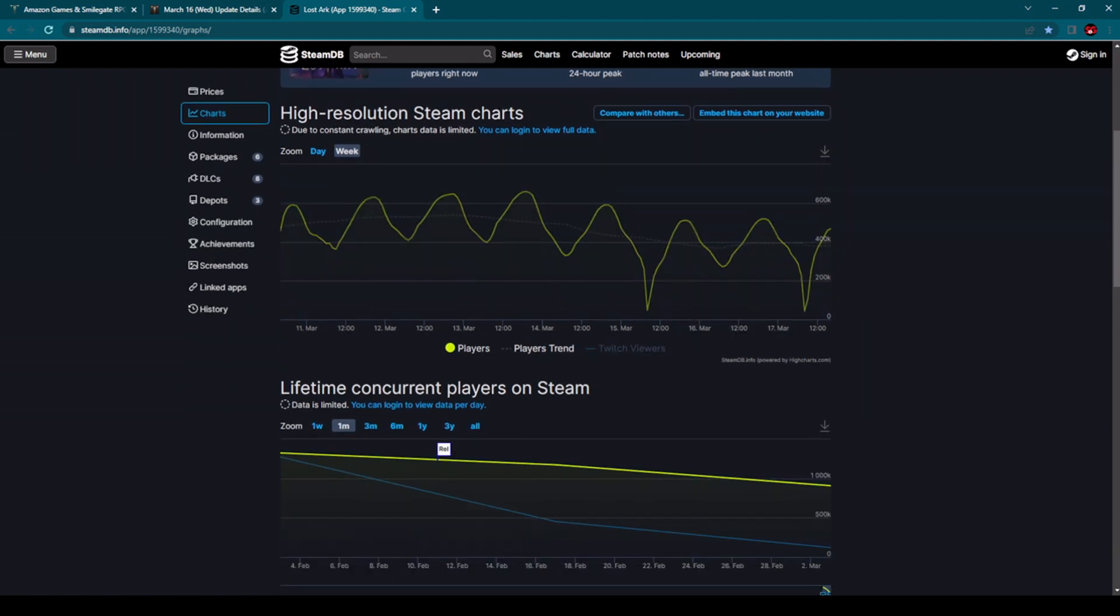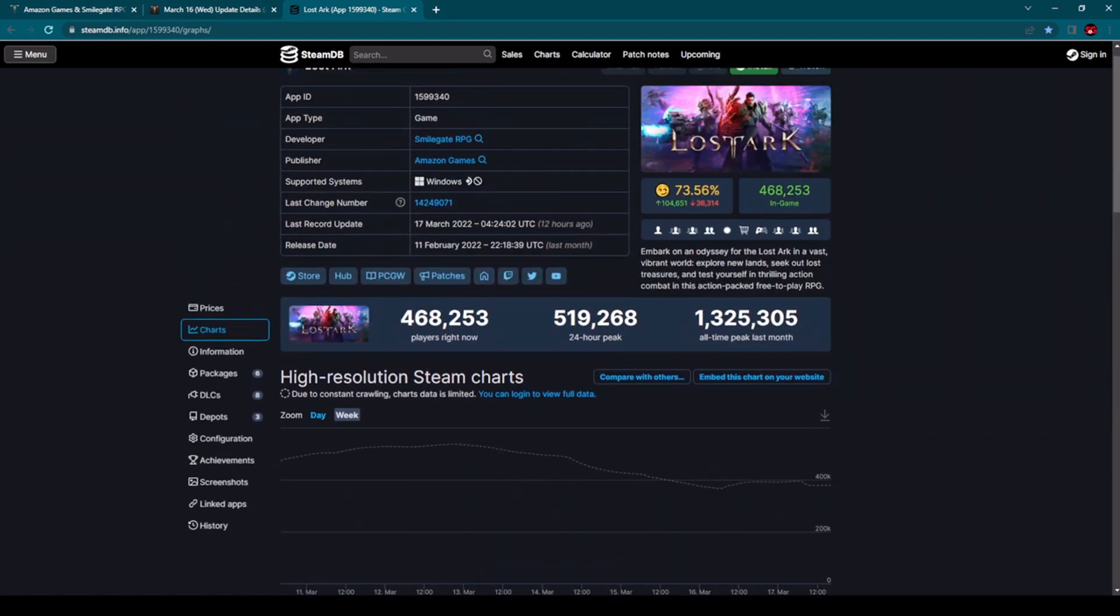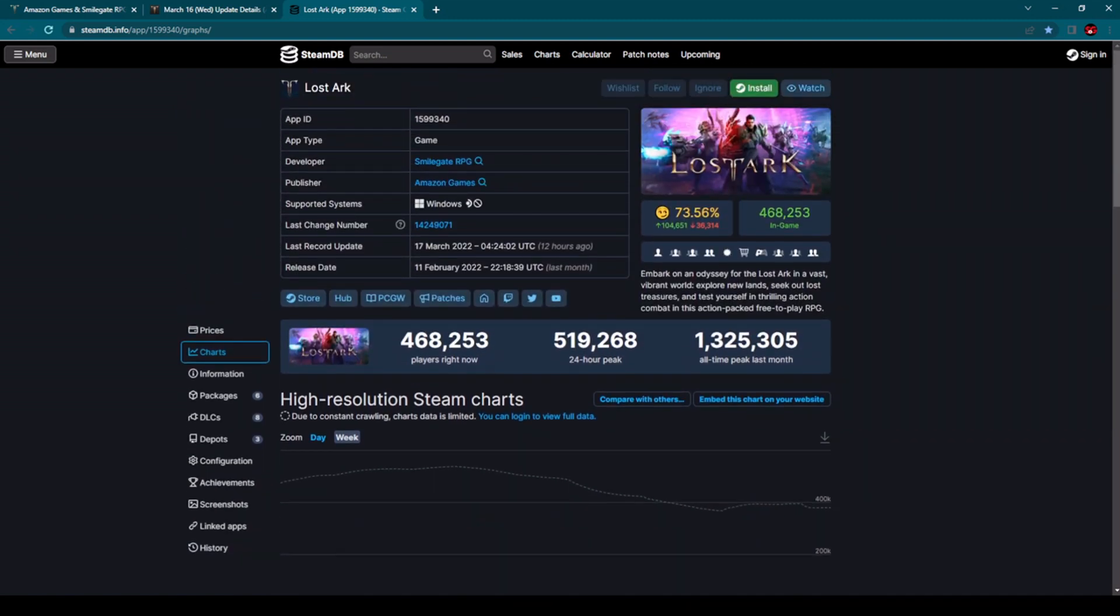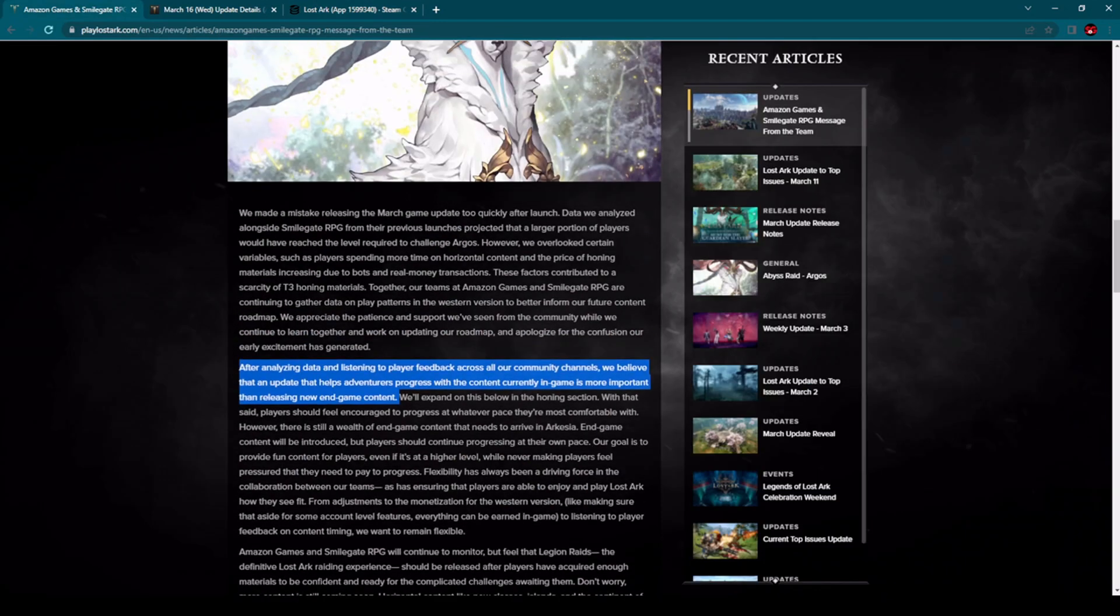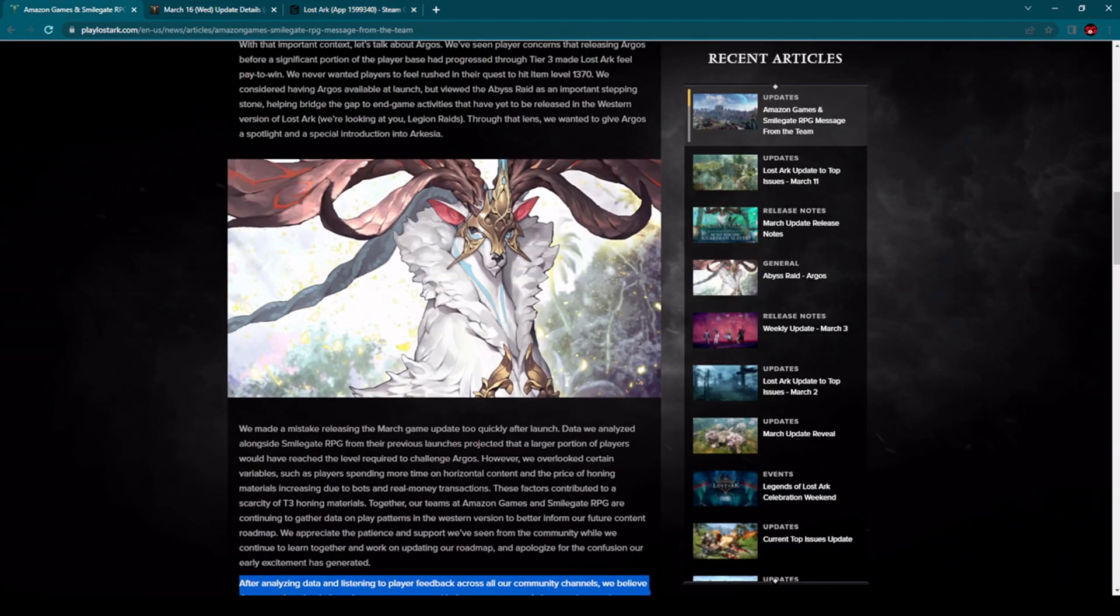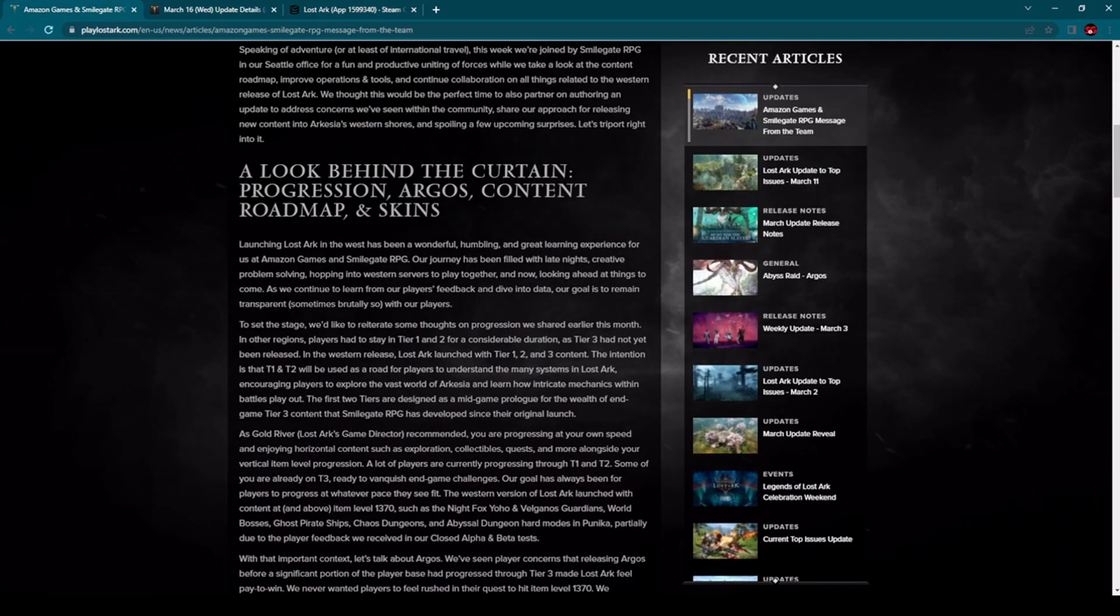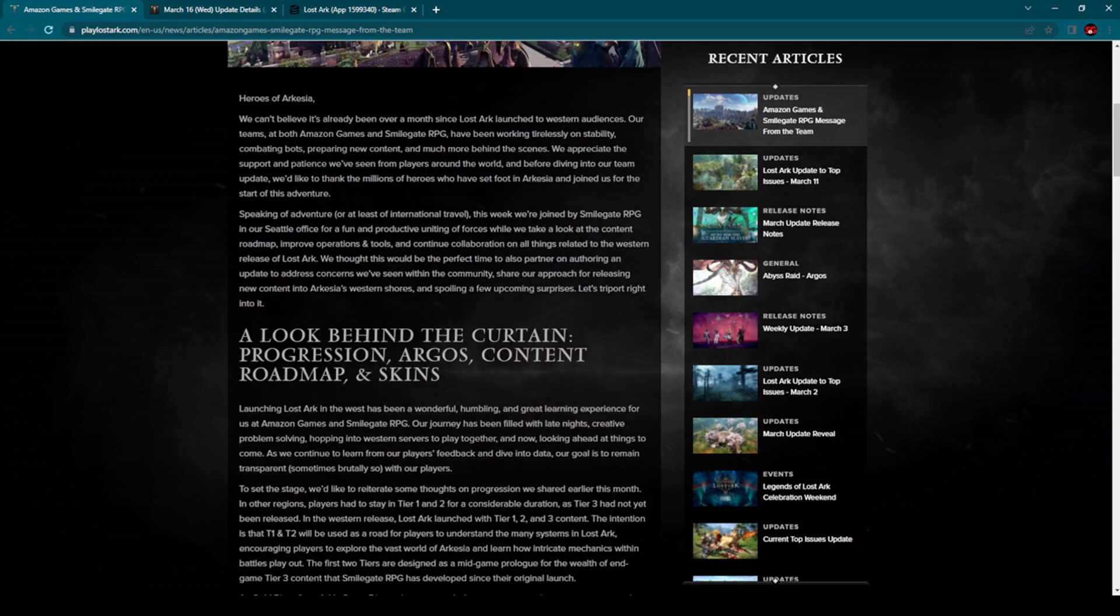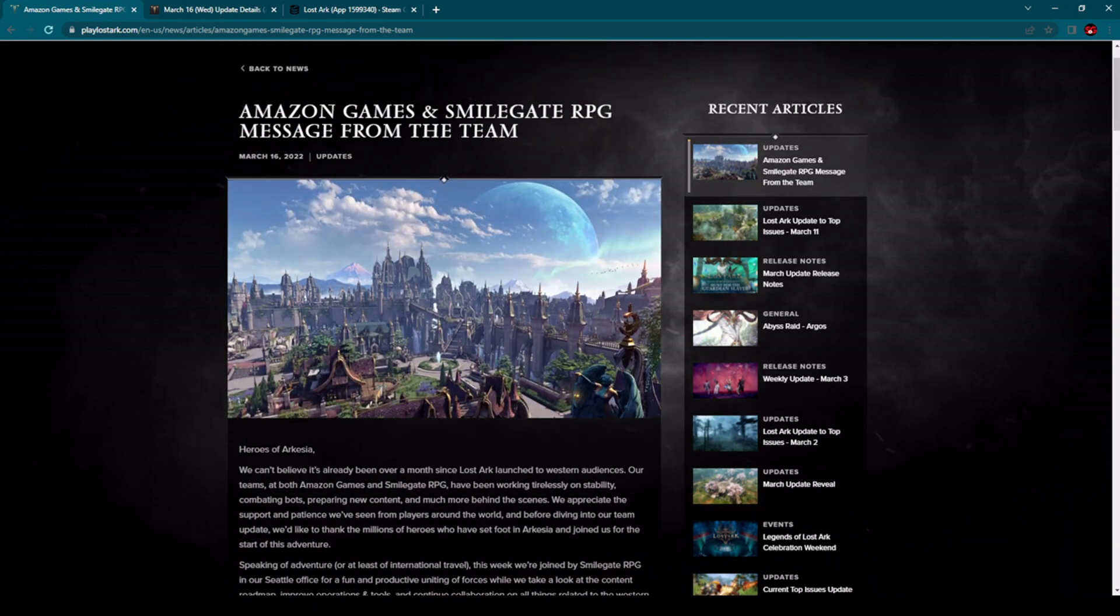Players trend went a little bit down as you can see, but not that much. Lost Ark is still very popular here in the West, many players are playing this game. I have no doubt in the future with the new updates and new classes, new in-game features, and with these changes which are coming to us in the next week, the popularity of this game will continue to grow.